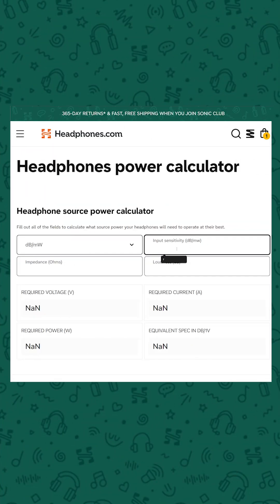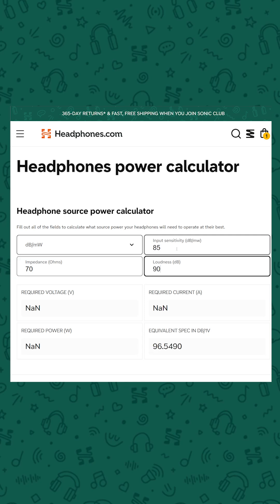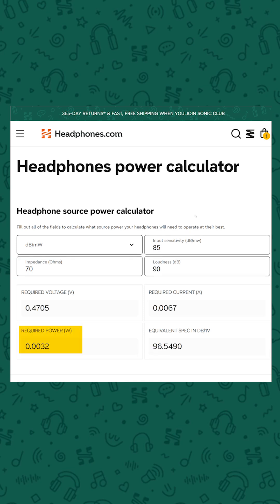Firstly, to work out how much voltage, current, and power you actually need to get your headphones to a particular level, you can use a headphone power calculator like the one on headphones.com. Plug in the impedance of your headphones, the sensitivity, and a target output level, and it'll tell you exactly what you need.